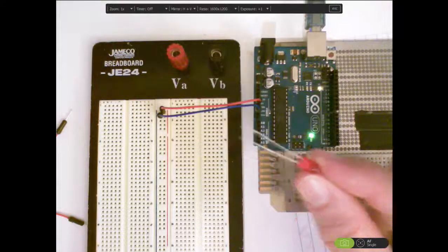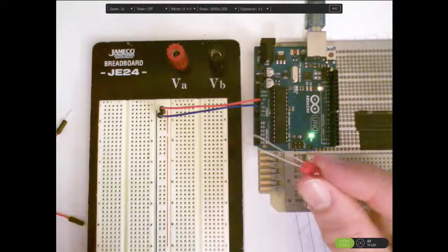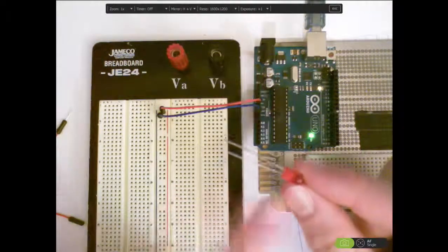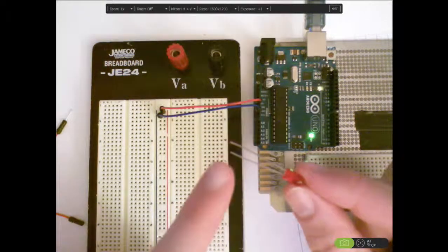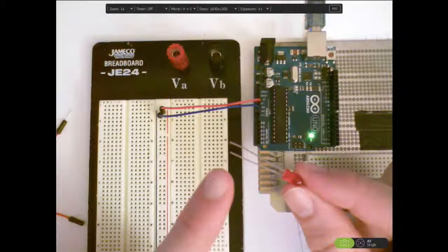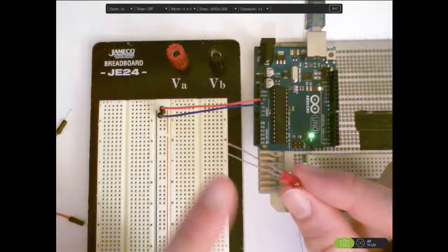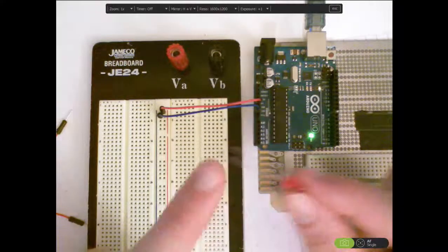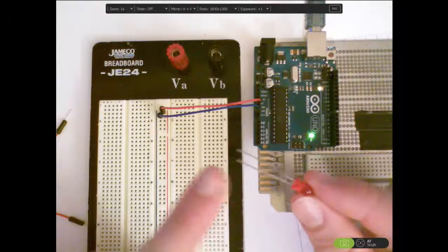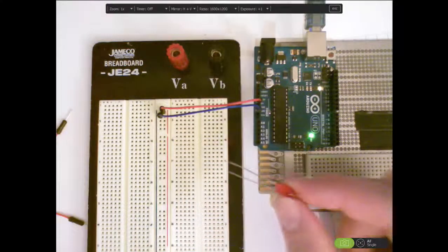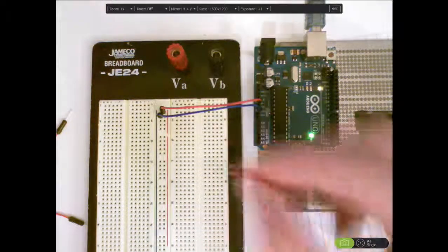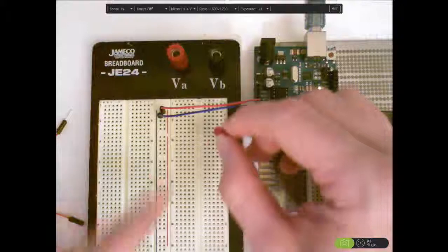Here's my LED. Remember that it matters how you hook this up so the longer lead needs to be attached to the positive voltage and the shorter lead needs to be attached to ground. So I'm gonna do it this way.